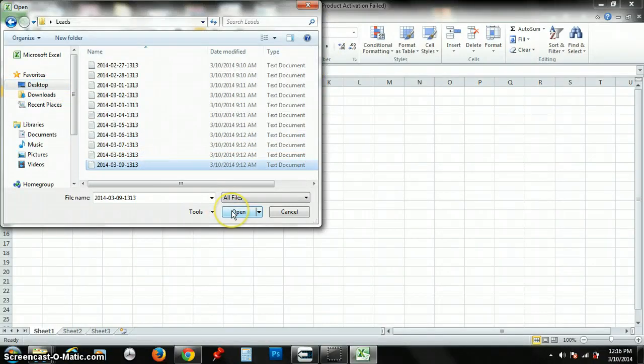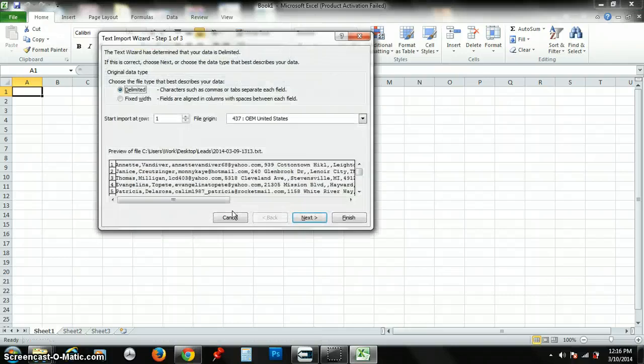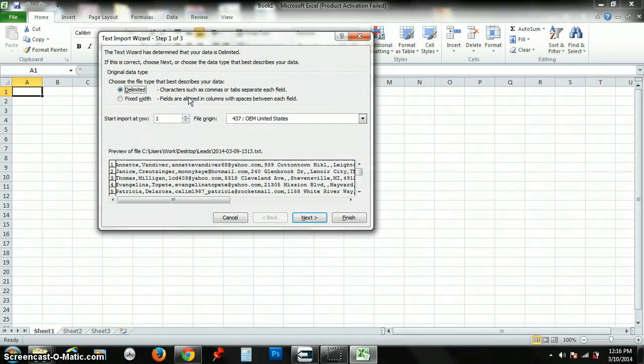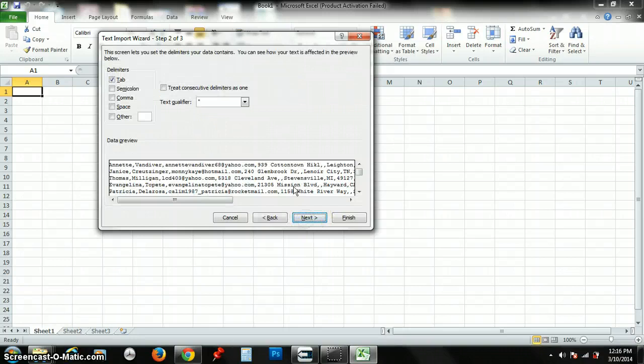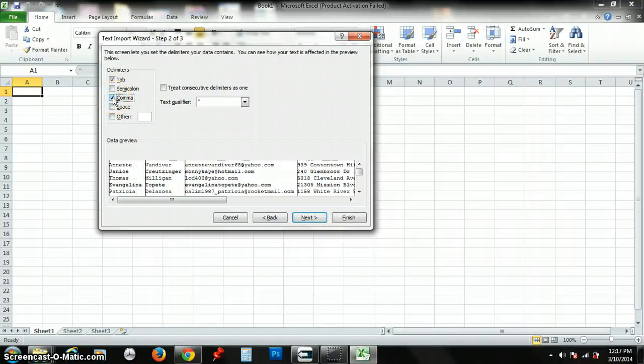You want to click Open, and here's the tricky part: you want to keep everything on the first page the same—Delimited. Next, on the second part, you're only clicking one thing: you're just pressing Comma. That's it. See how it separates everything for you?